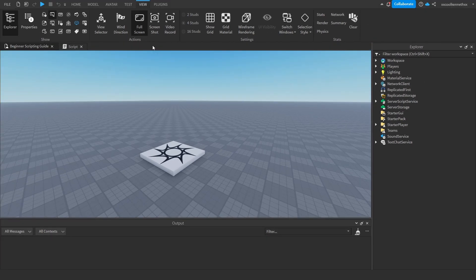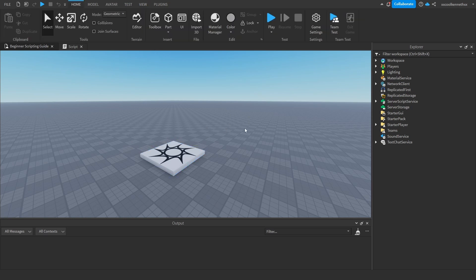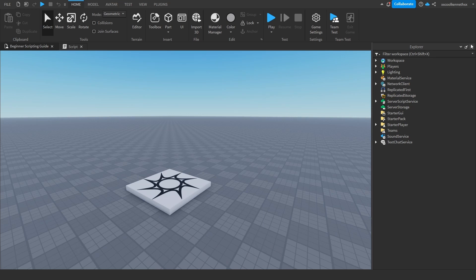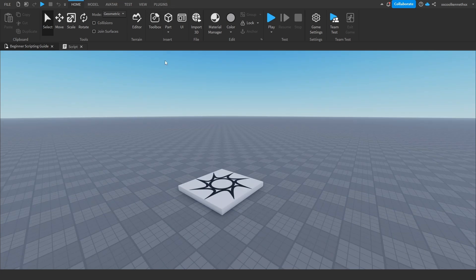So now I've explained what print statements are and why we need to use them, let me go ahead and show you how to use print statements. So as you can see, we're in Roblox Studio. Your Roblox Studio will not look as similar to mine because I have the output open and the Explorer open. So I'm going to go ahead and show you how to open these two because you'll be needing them in this video.